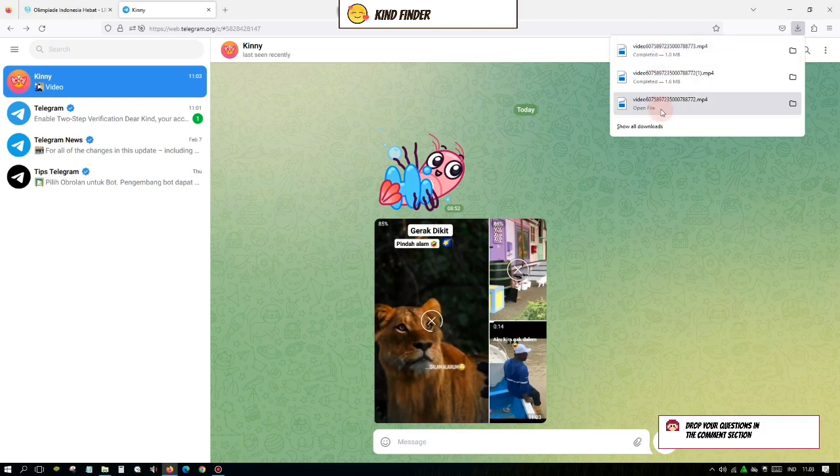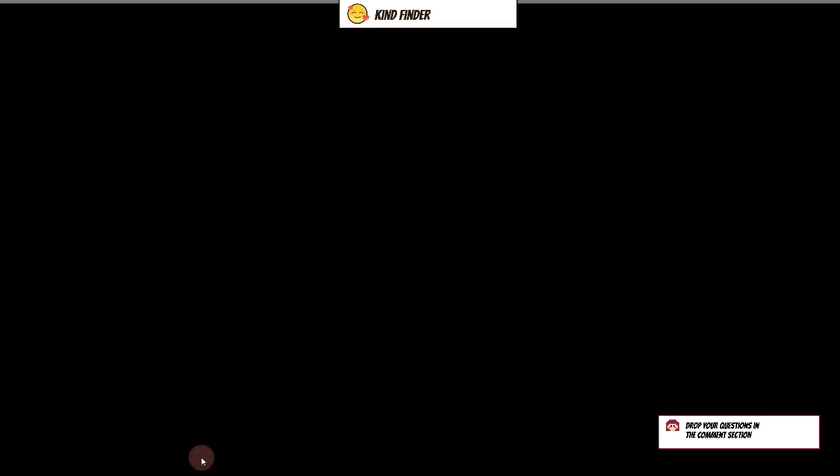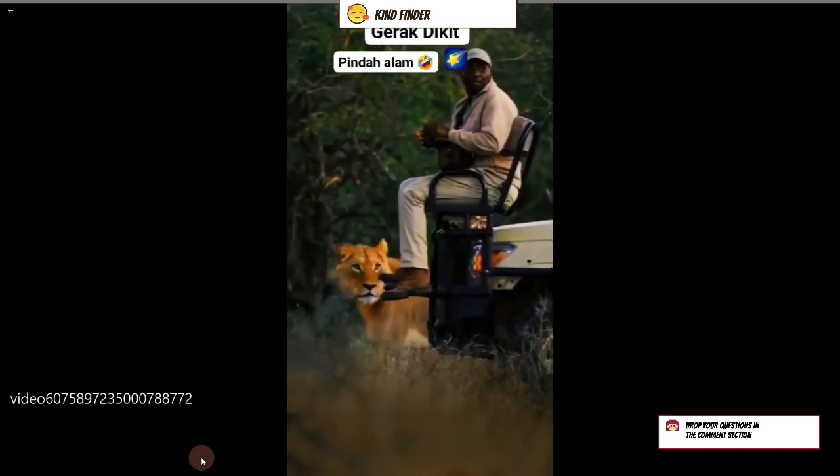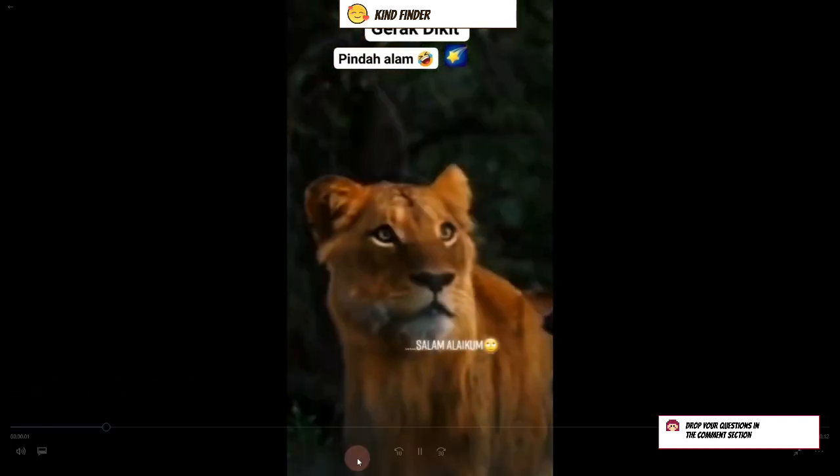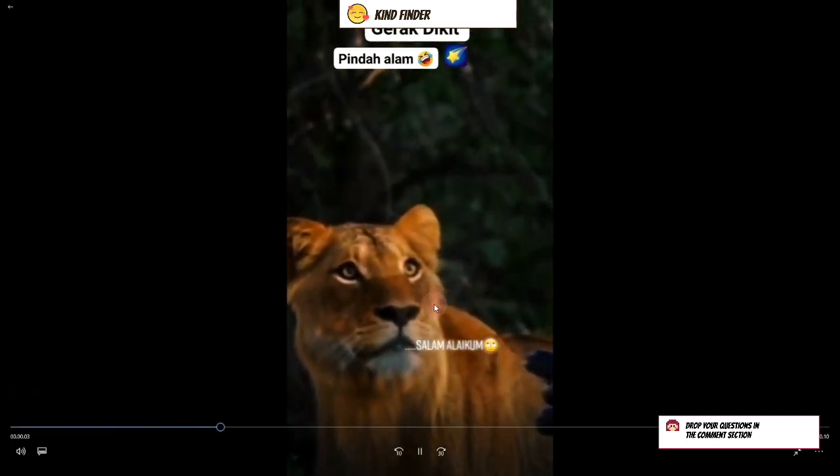All right guys, so now let's check this out. I'm gonna play the video that I have downloaded from my Telegram. All right, as you see, this is the video and you can just follow the steps to download this video on your Telegram.